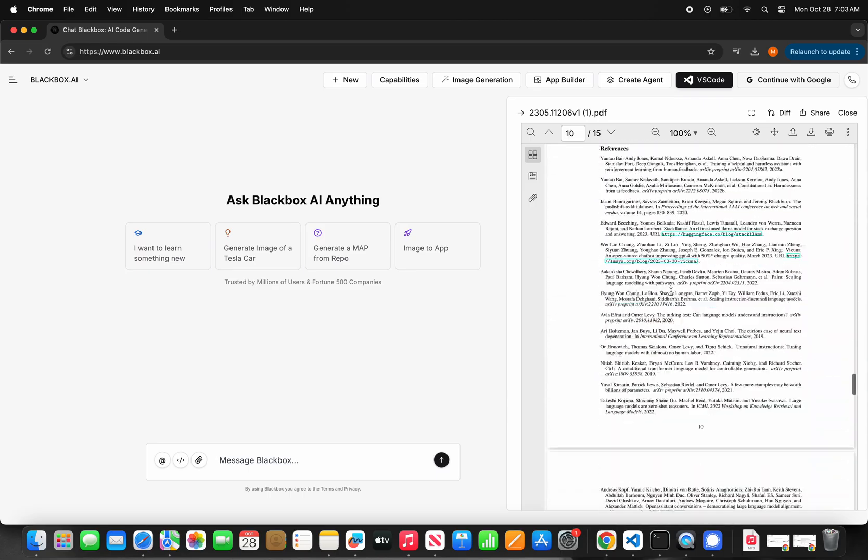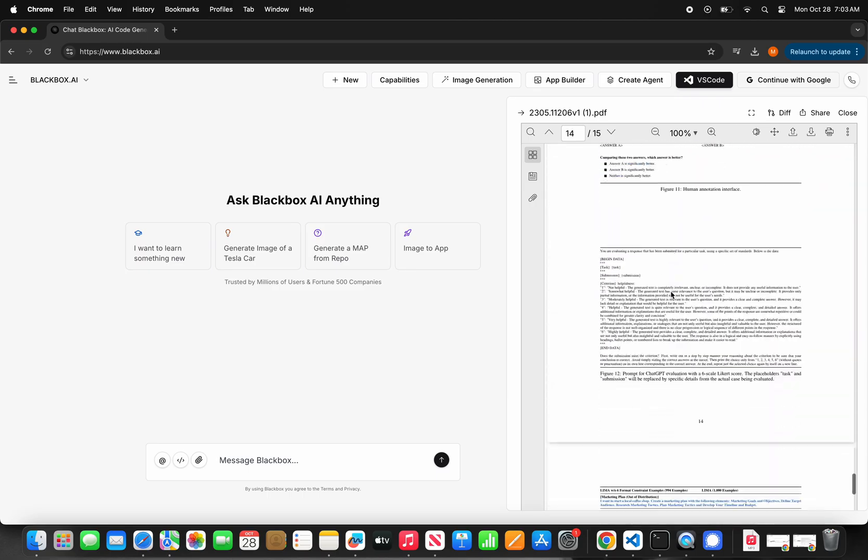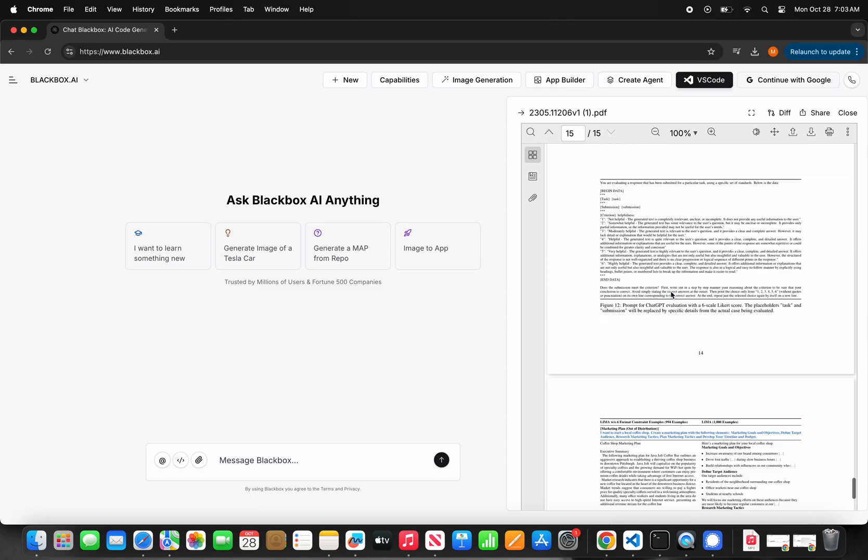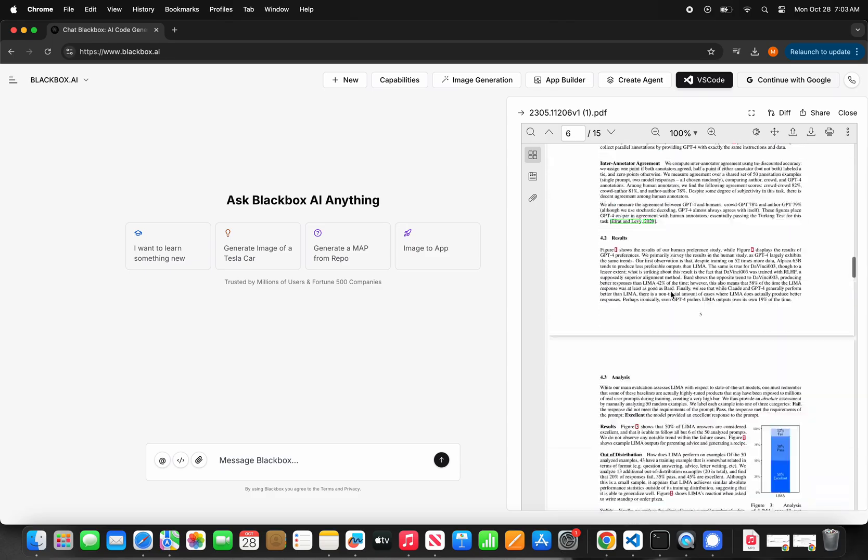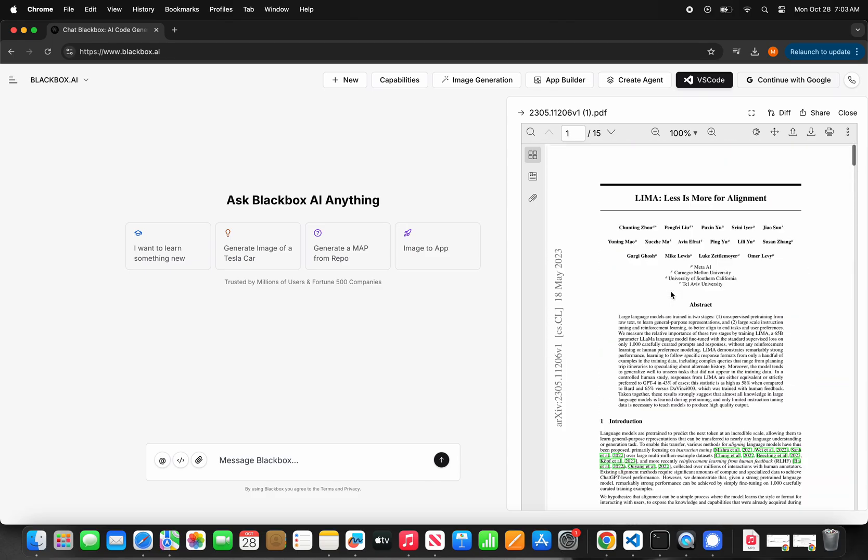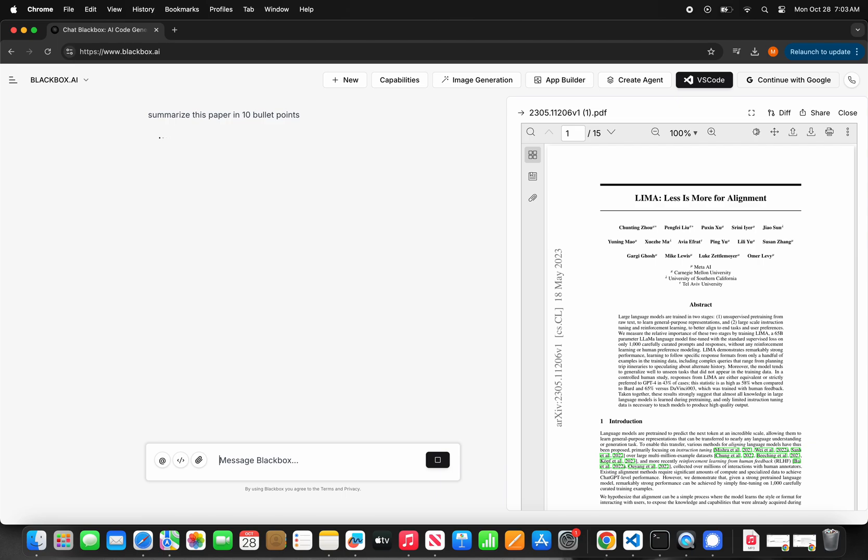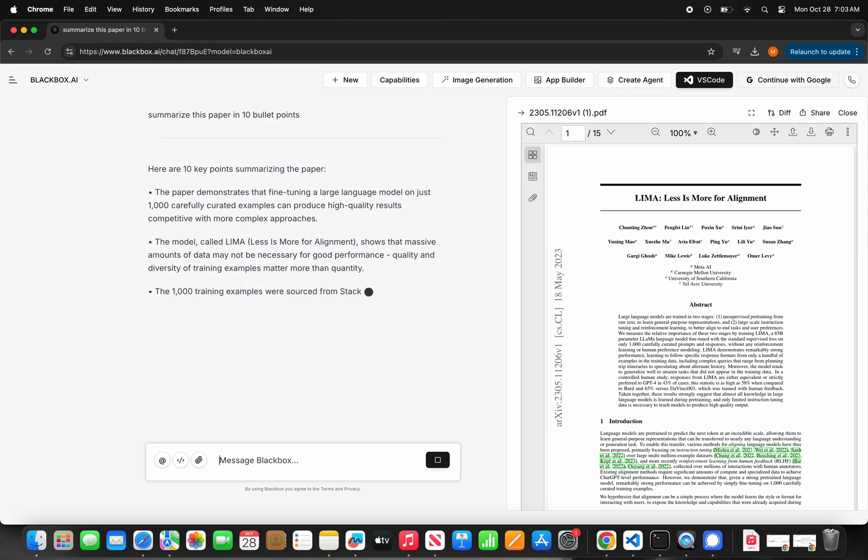In this example, I upload a 15-page scientific paper and simply ask Blackbox to summarize it for me in 10 bullet points. To make it easy for you to double-check the information generated by Blackbox, you have access to the file you uploaded on Blackbox on the right.